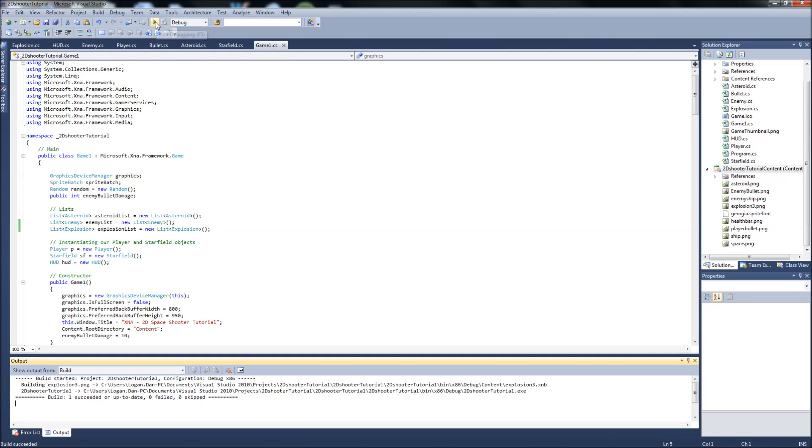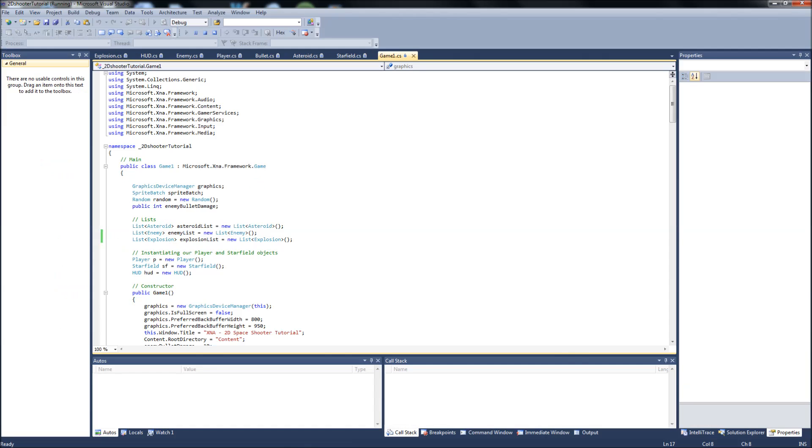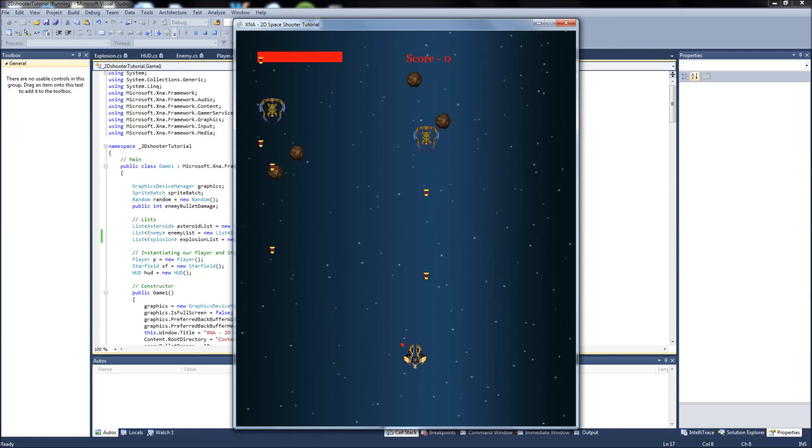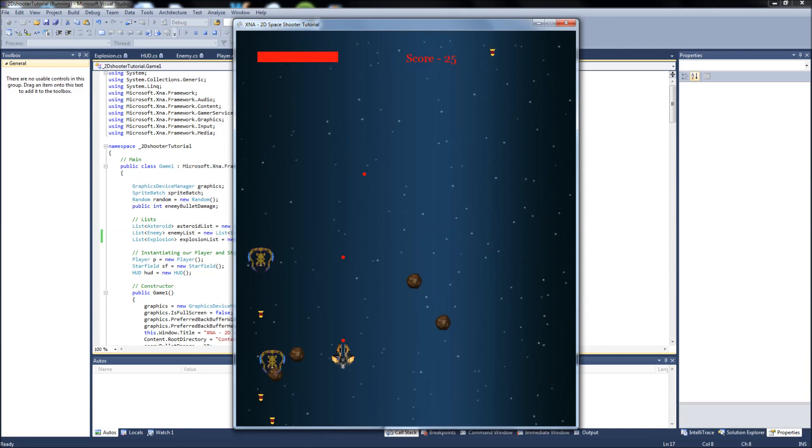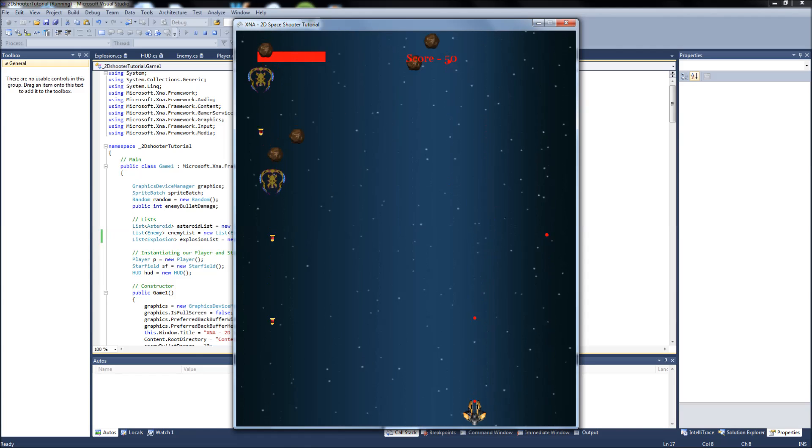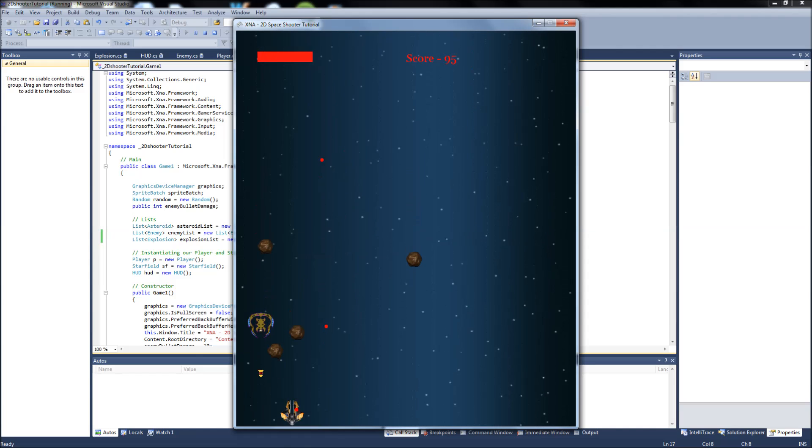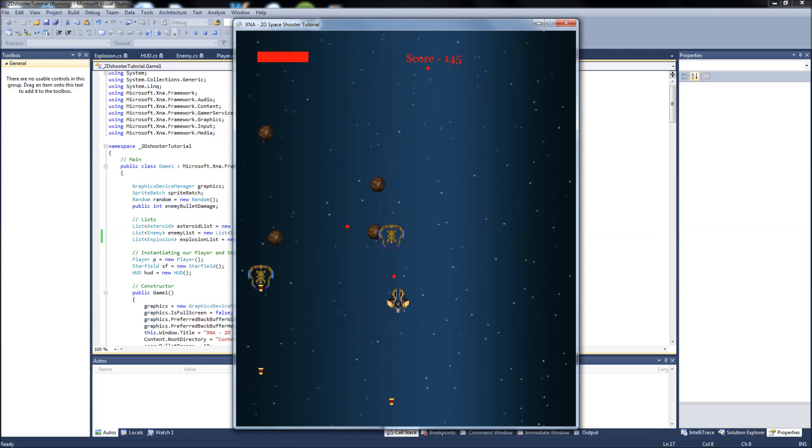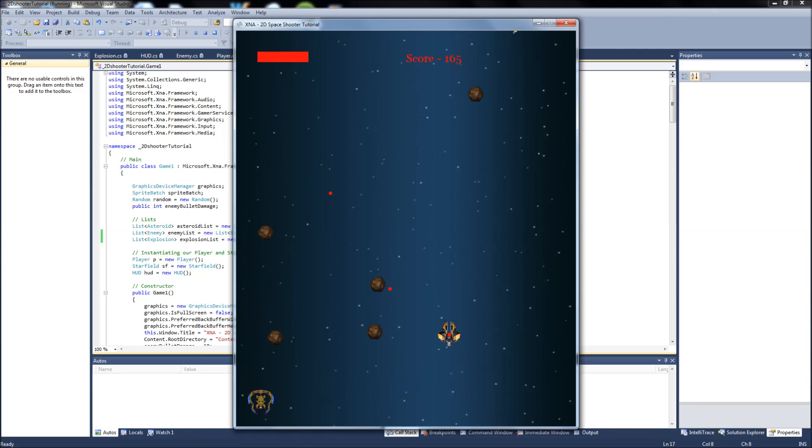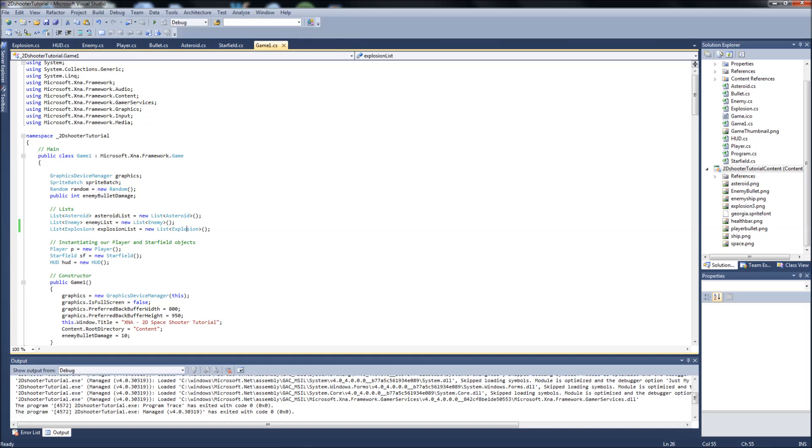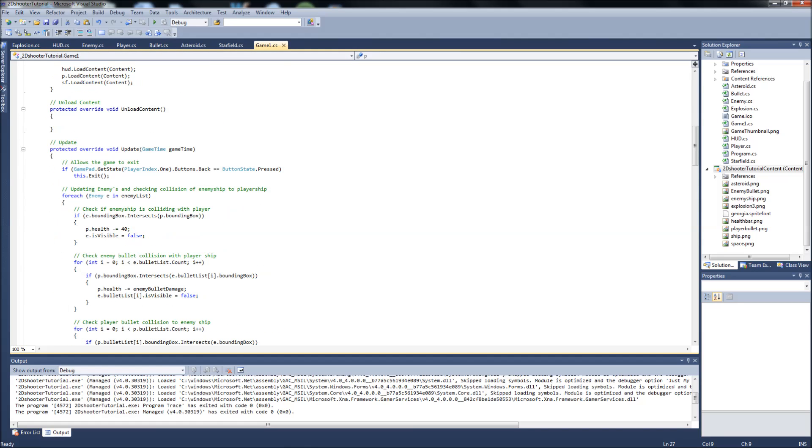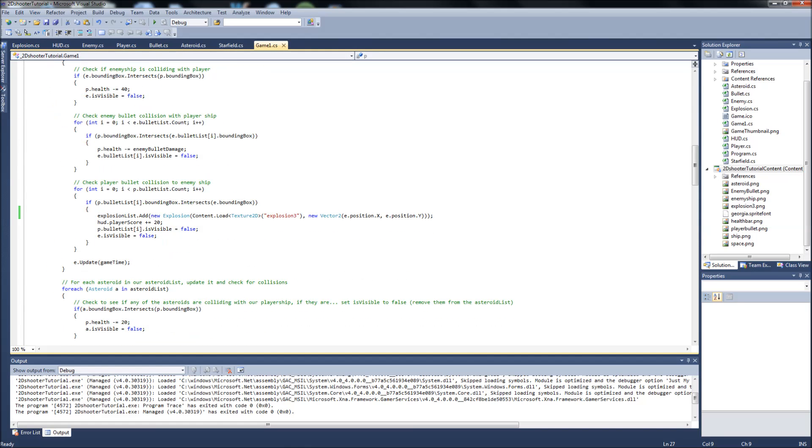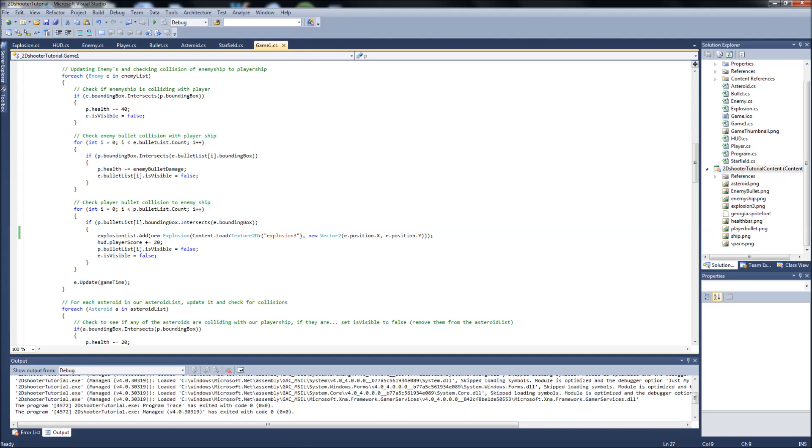Let's build this and run. I hope we don't have any errors, we don't. Let's shoot, see if our explosions work. We don't have any explosions so we're going to have to figure out why. Okay, I forgot one thing in our game1.cs. I forgot to update them. Like how we have forEach enemy in enemy list we update it, we need to do that same thing.